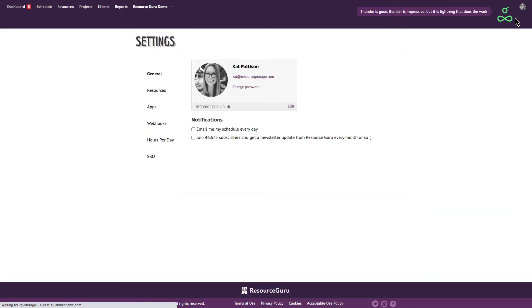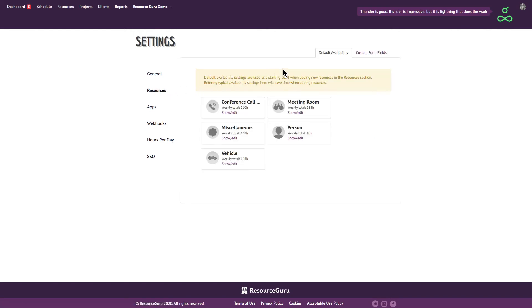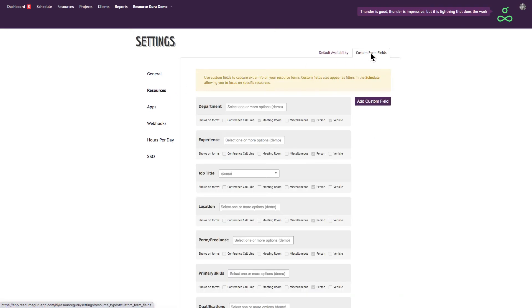To create some custom fields, just head on over to your settings and then click resources. Now click on the custom fields tab.